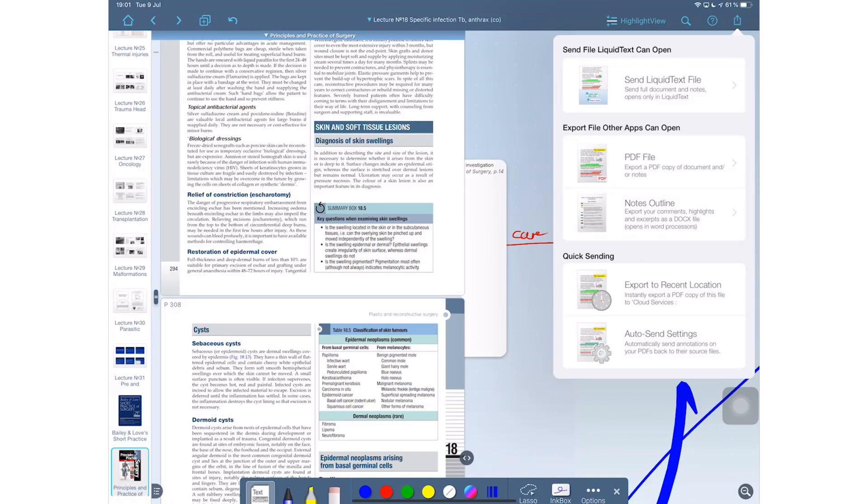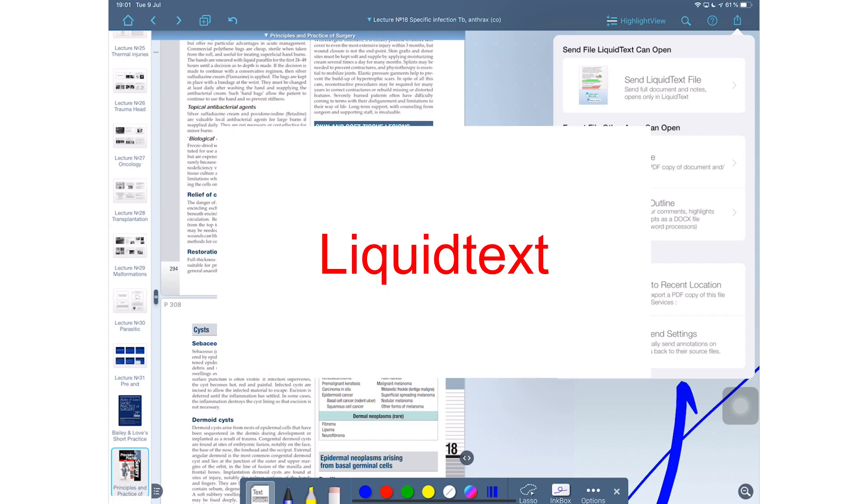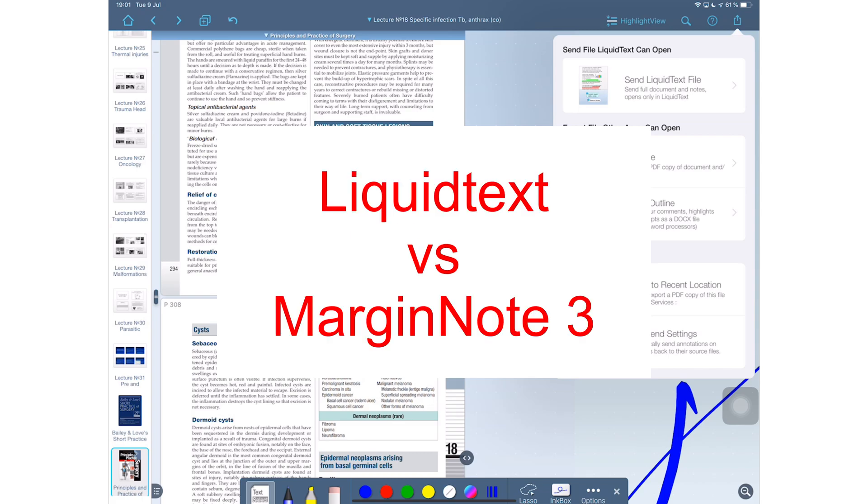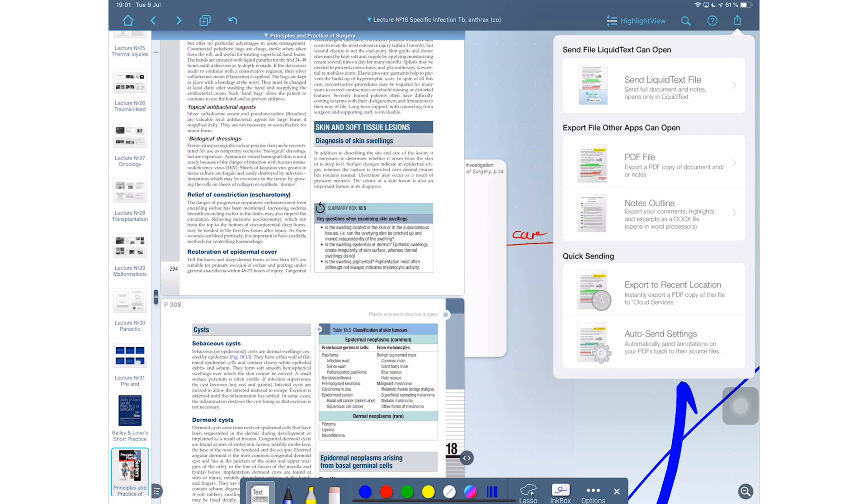And that brings me to the end of this video. I hope you guys found this video useful. Give it a thumbs up if you did and let me know if you guys are interested in a comparison video between LiquidText and MarginNote. Thank you guys so much for watching. I will see you in the next video.